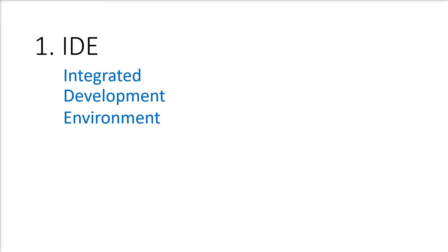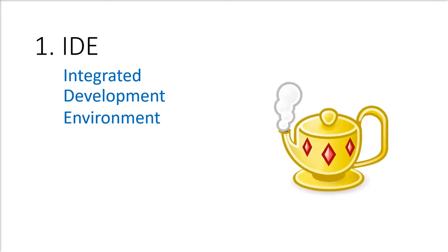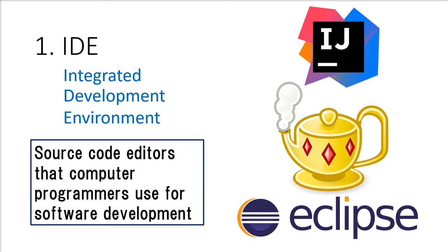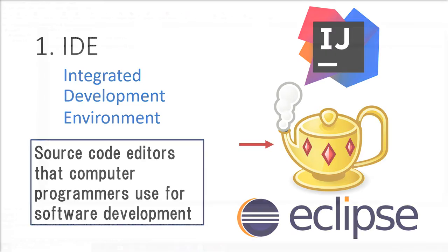In this video, I'll just be showing you how to download the IDE we will be using, which is Genie. There are numerous IDEs such as Eclipse and IntelliJ, but what are they? In common, they're all source code editors that computer programmers use for software development. We will be using Genie because of its simplicity.